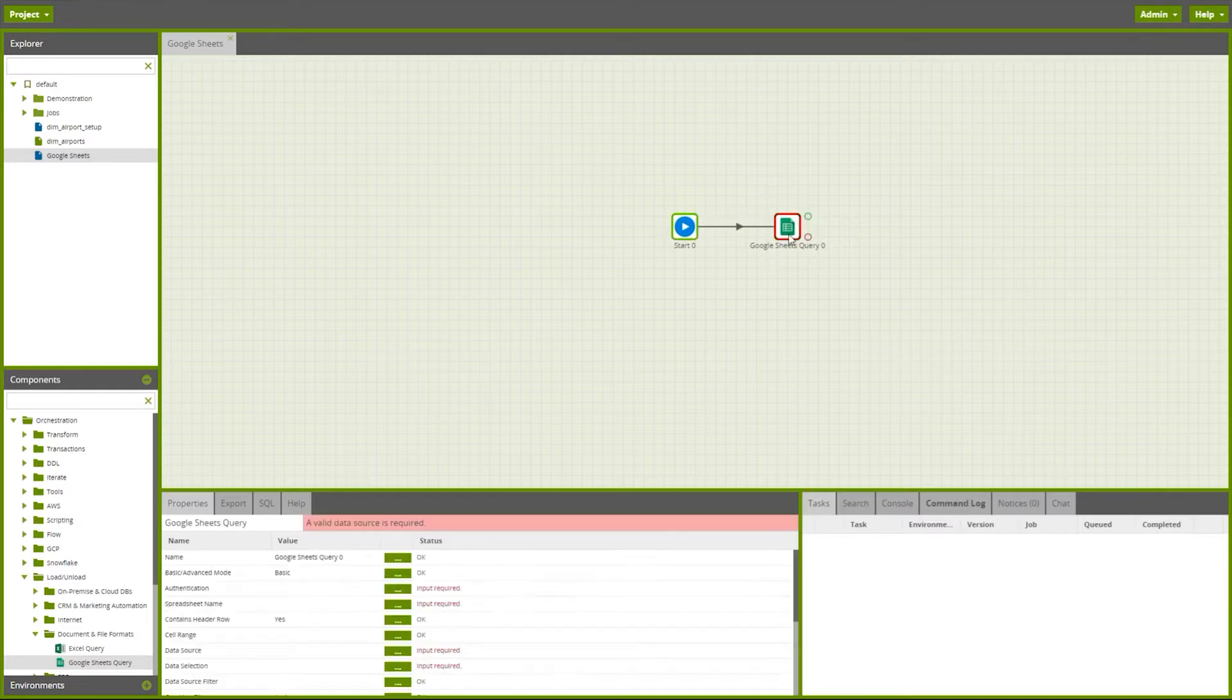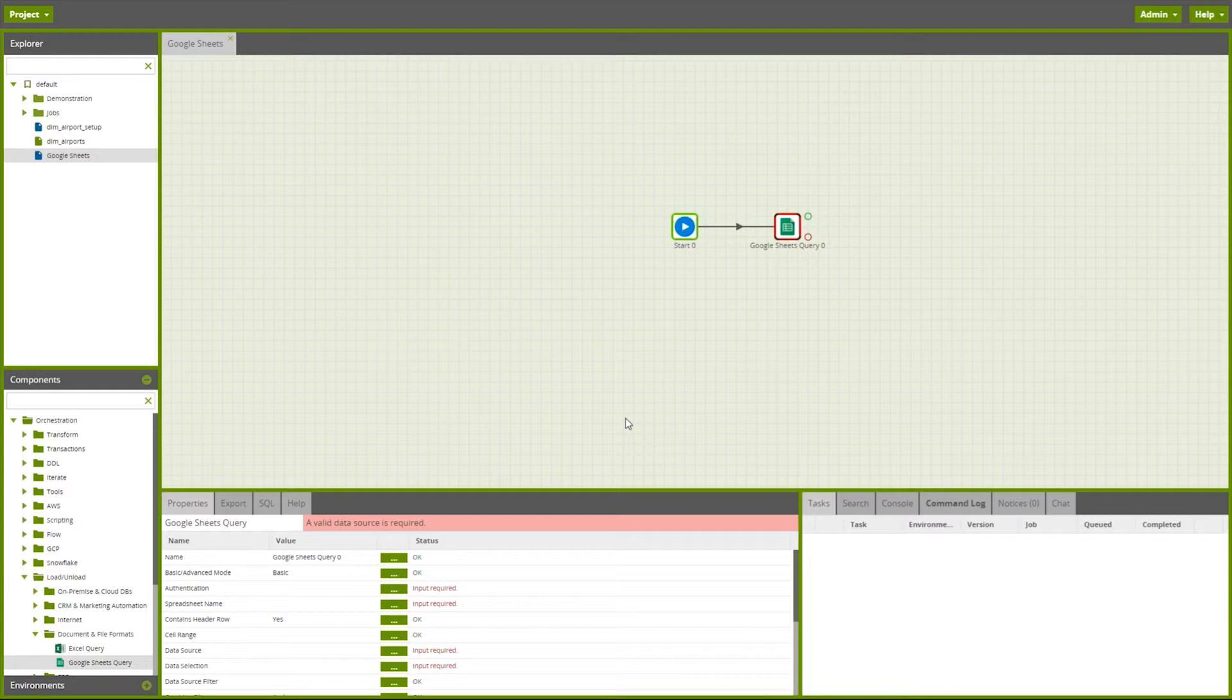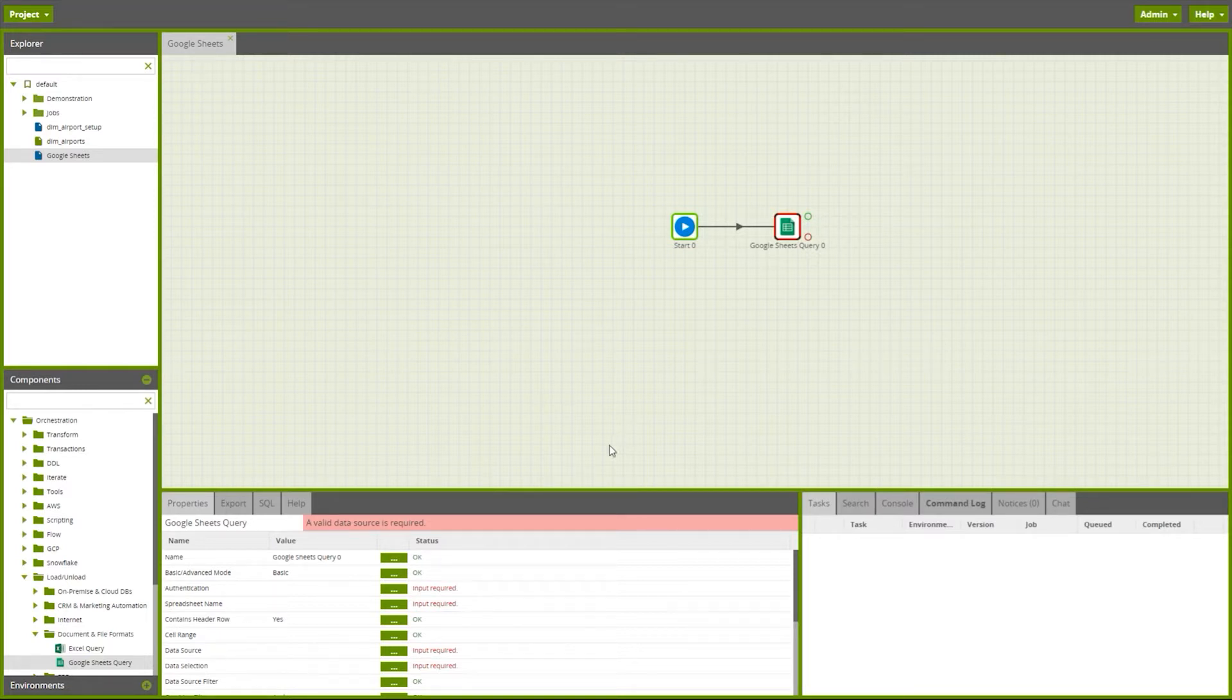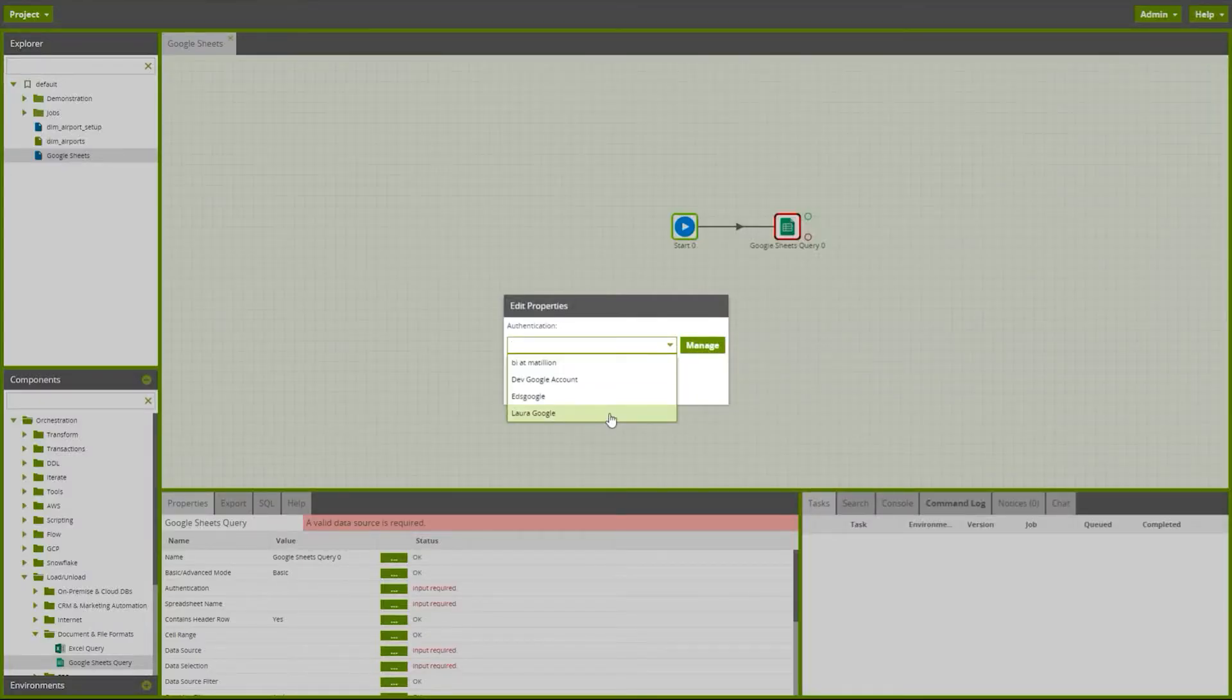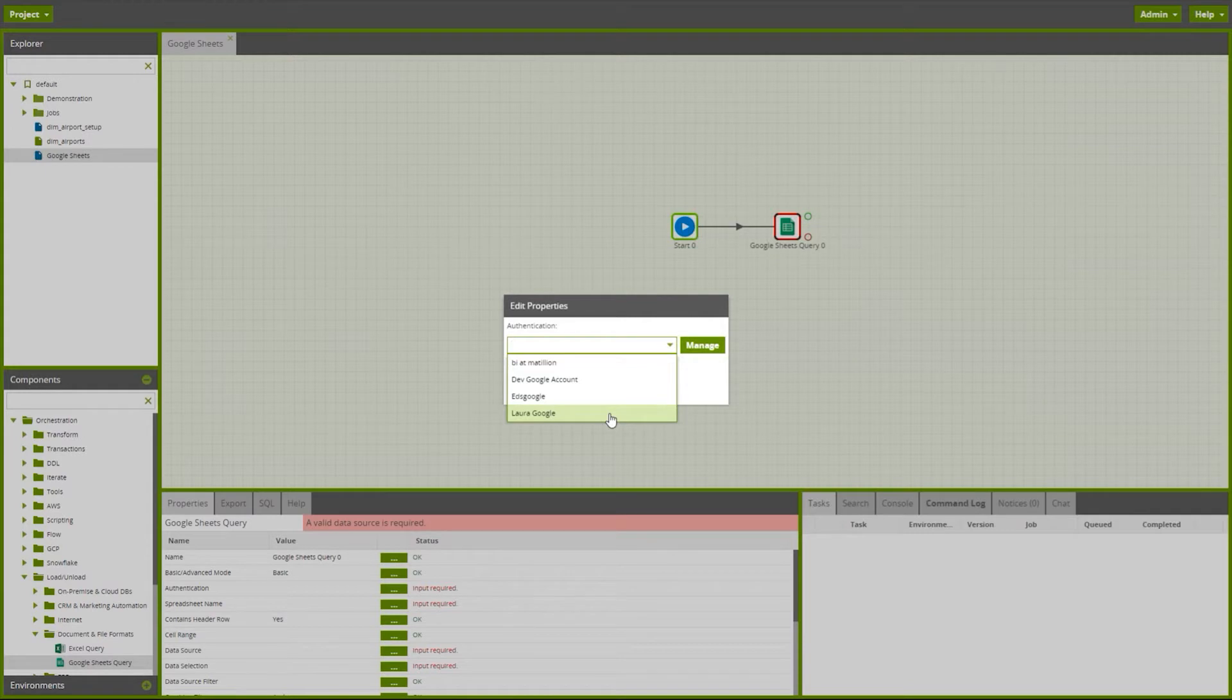After connecting it up to the start component, we are now ready to configure the properties. The first thing I need to select is the authentication for Matillion to access the files on Google Drive. Here I can select my drop-down, the authentication that I set up earlier. This needs to be set up in the project menu under Manage OAuth. Further details on this are available on our support center.